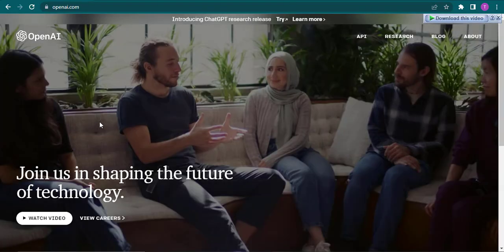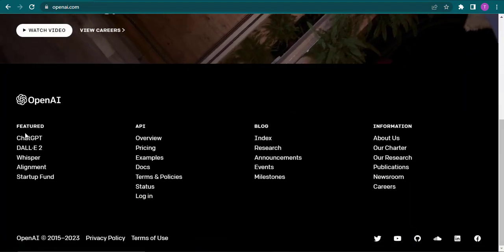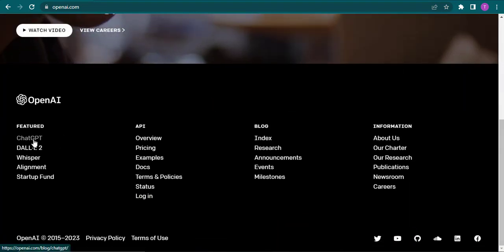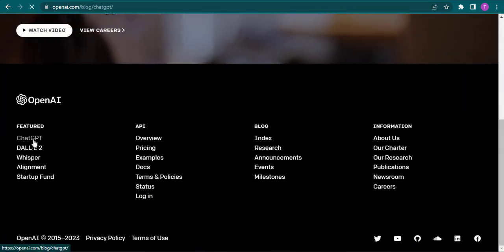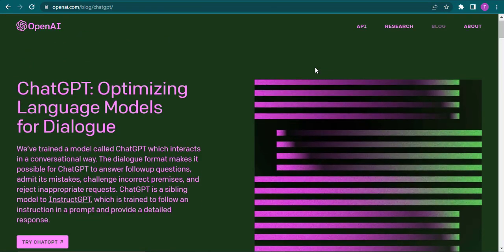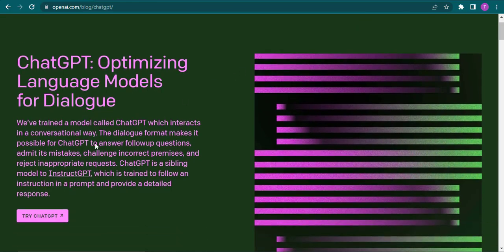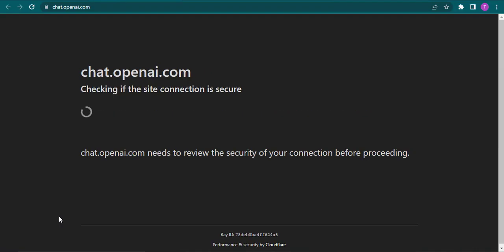On the home screen of OpenAI you can scroll down and click on ChatGPT. From here you'll have an option of try ChatGPT.